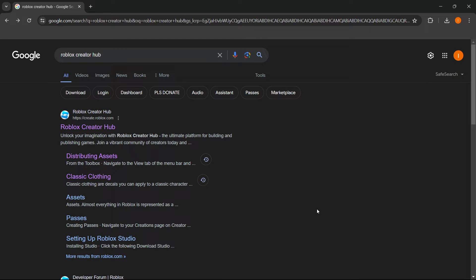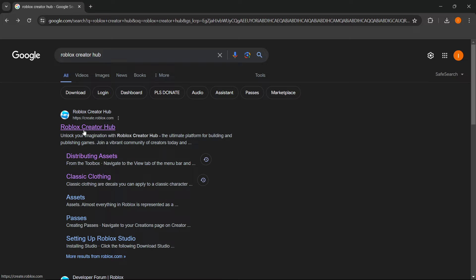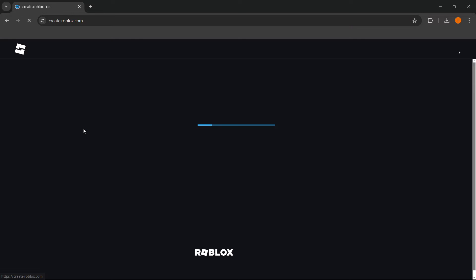In this video, I'm going to show you how to upload a shirt on Roblox. The first thing you want to do is go to Google or your search engine and type in Roblox Creator Hub. The first link is create.roblox.com and says Roblox Creator Hub. You want to click on this.